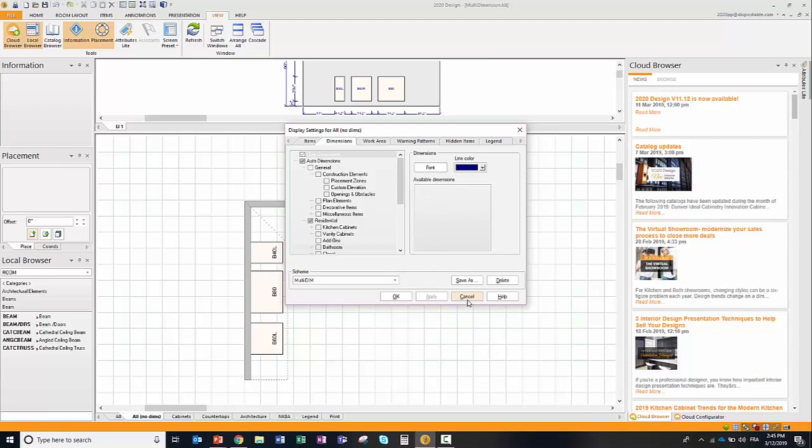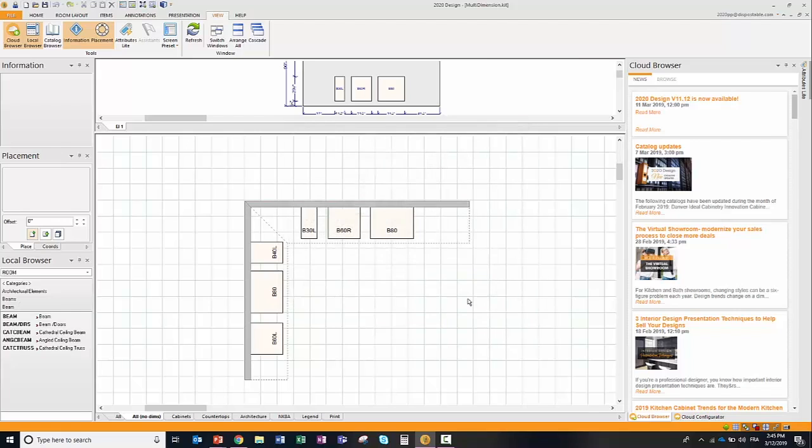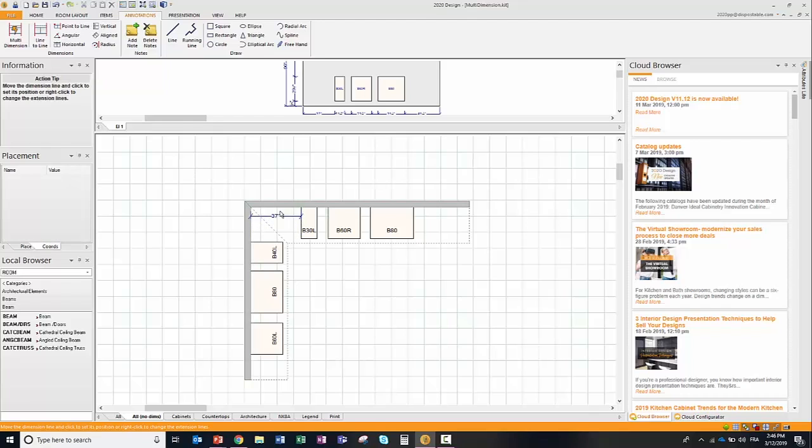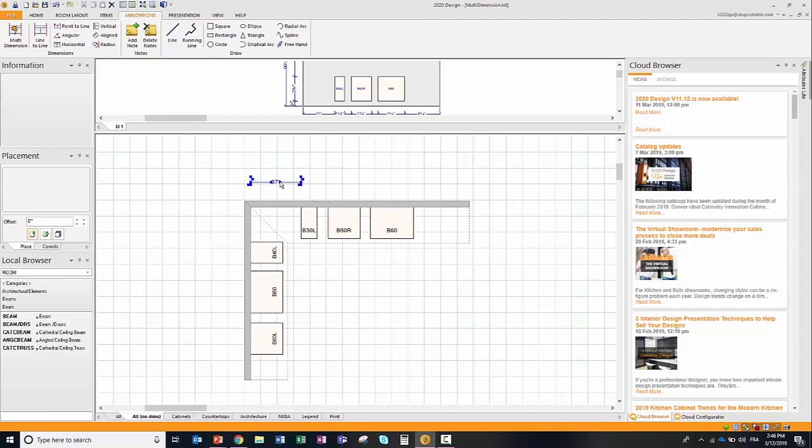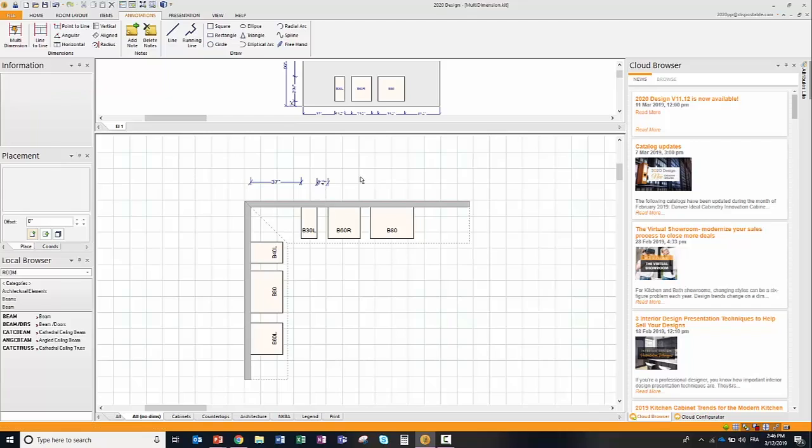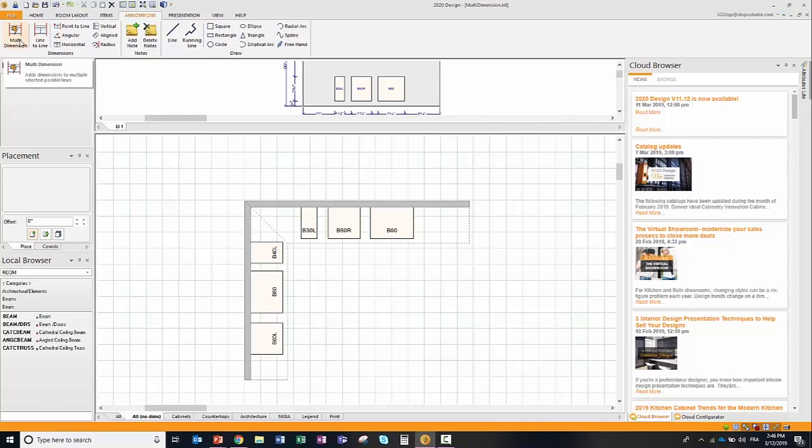Although you have this capability, users prefer to add their own dimensions at will. For that, they go into the annotation tab and use the line-to-line capability. When they select one line and the other, they can place their dimension this way, and if they select another type of line, they can select the dimension this way. As you can certainly see, this can become a long and lengthy process.